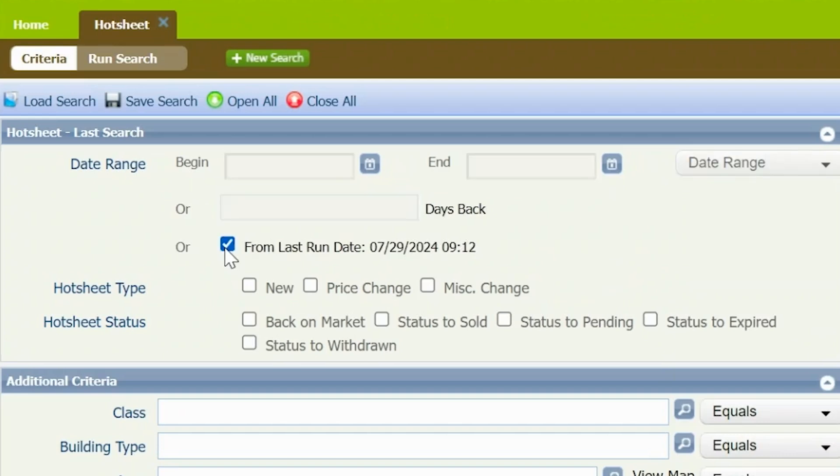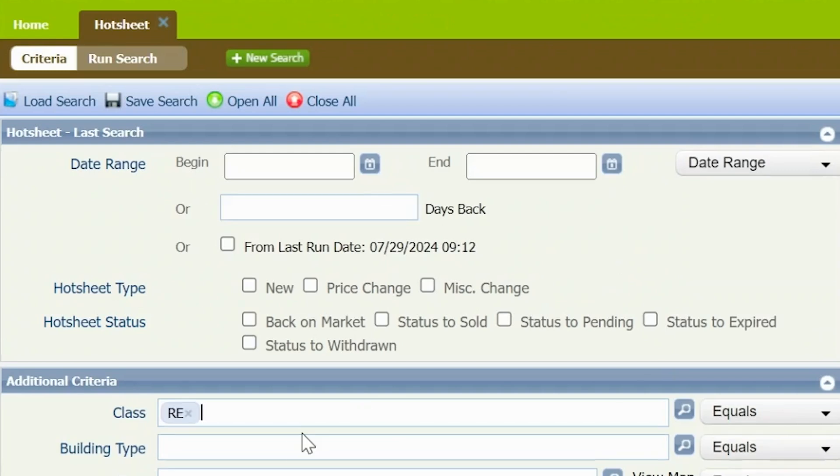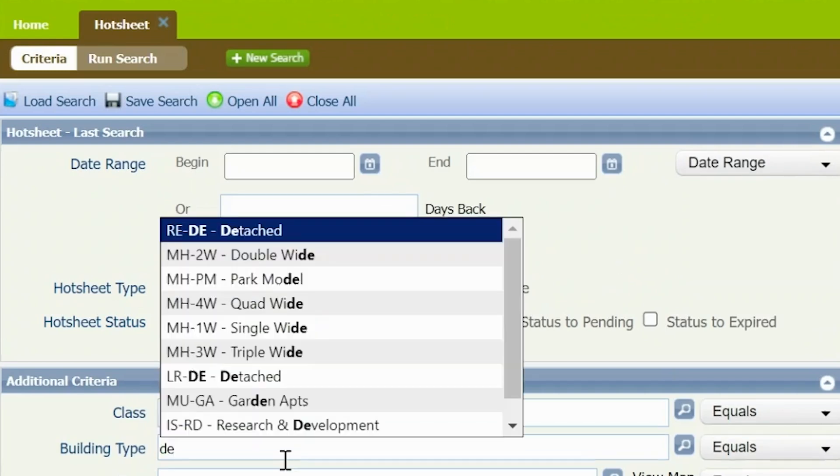Now we can specify the search criteria. Choose the class or classes you're interested in, specify the building type if you see fit. You can also choose a particular city or zip code.